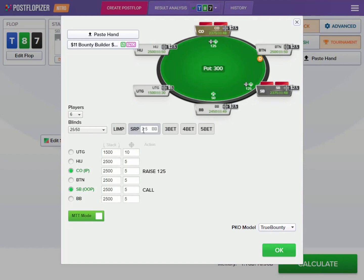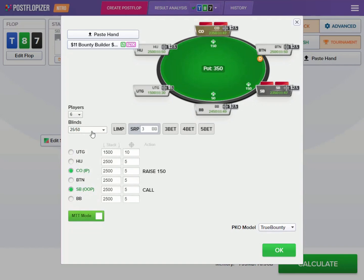Then you can choose what kind of betting happened preflop. For example, here I can have a single raised pot and make it whatever the actual raise was — say, three blinds. So with a three blinds single raised pot, it will show as a raise of 150 and a call of 150 from the small blind.